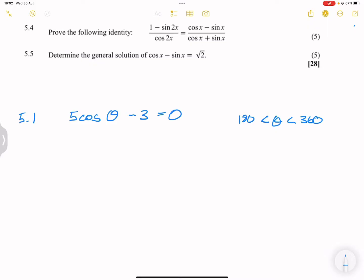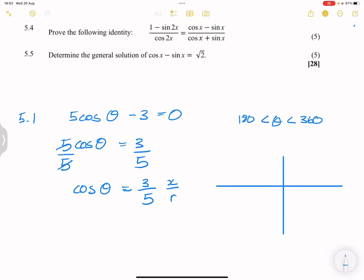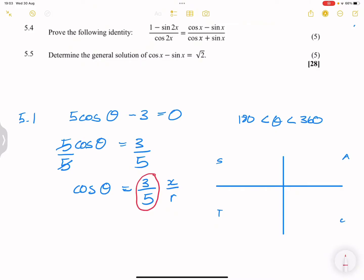The first thing we're going to do is locate where this is in terms of our triangle. So 5cos(θ) = 3, and dividing both sides by 5, cos(θ) = 3/5. Now, cosine of θ is x over r. Looking at our CAST diagram, the cosine ratio is positive in the first and fourth quadrants.